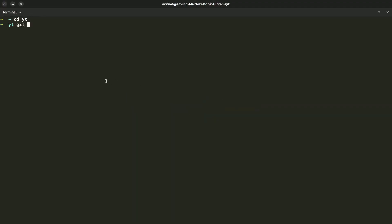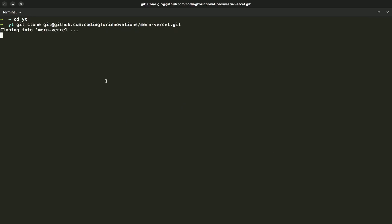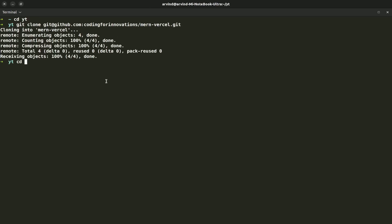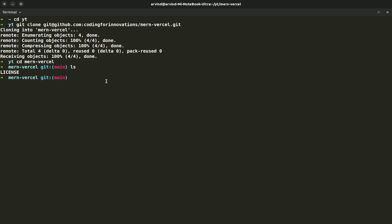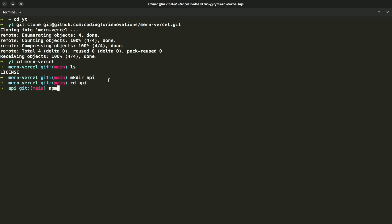First I'll clone this repository into my local machine with git clone and paste it. Once it's cloned, I'll cd into the monversal folder. Hit ls and you see nothing, so let's first start with our backend.